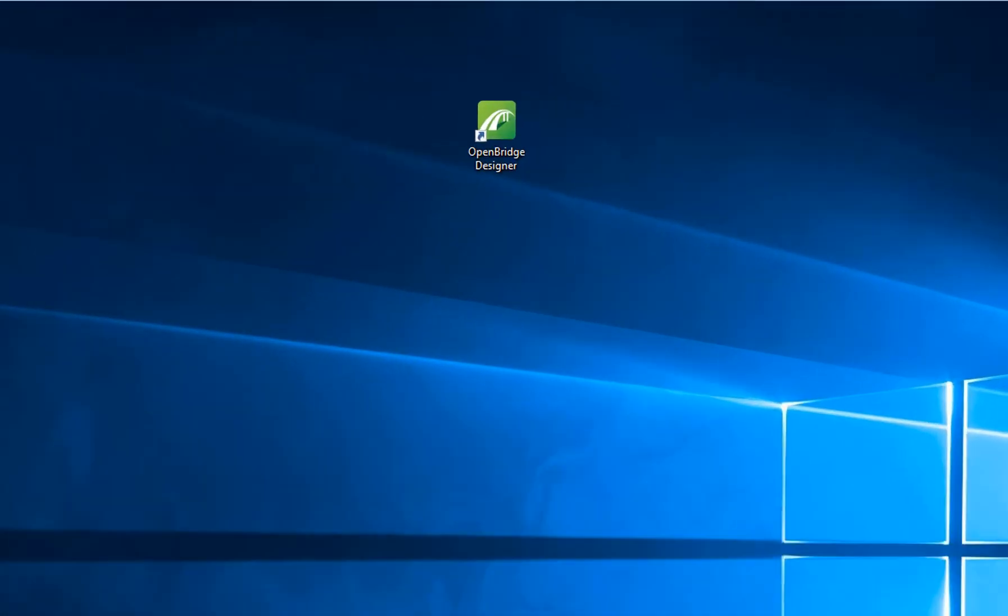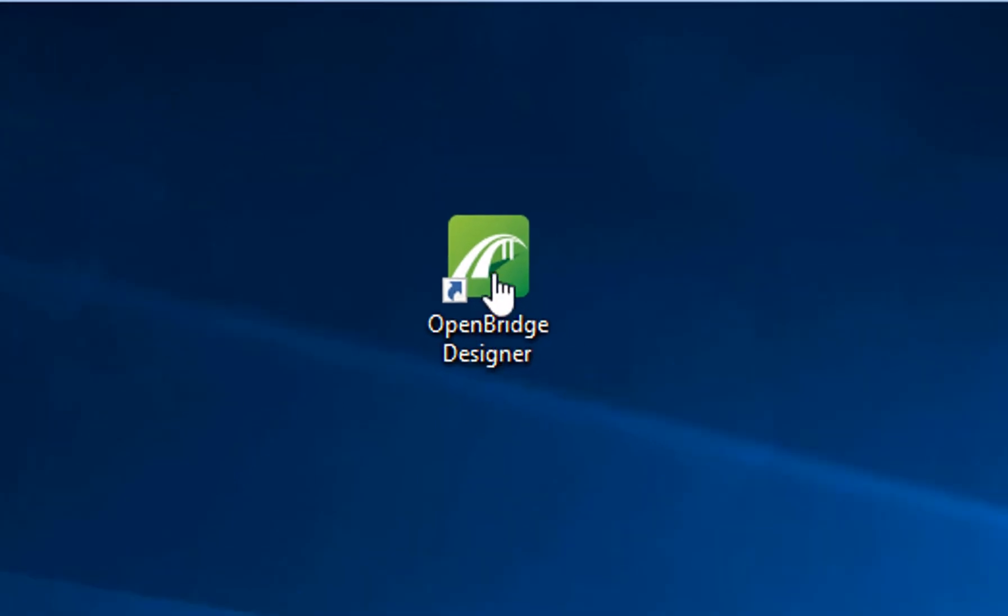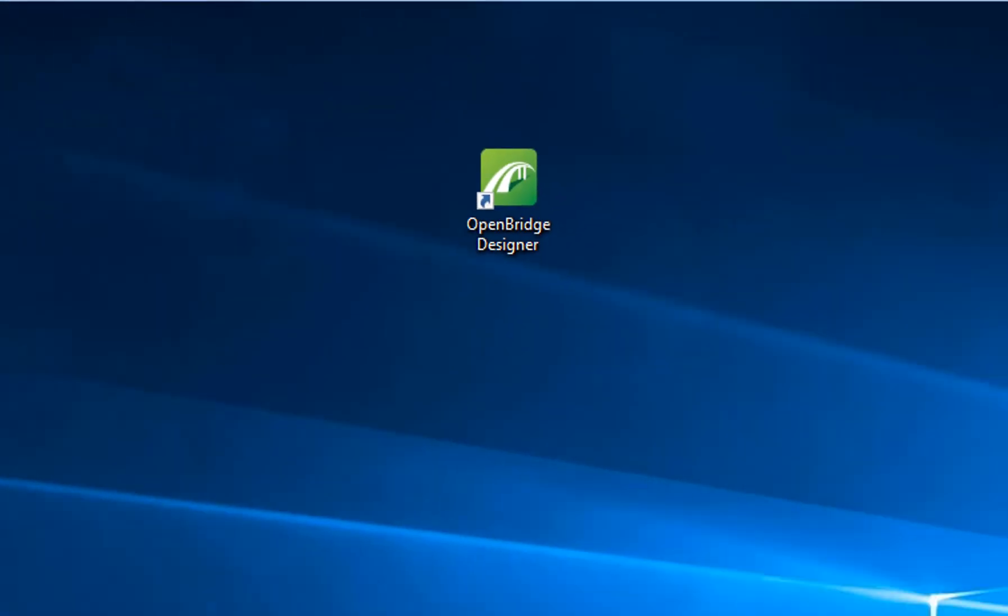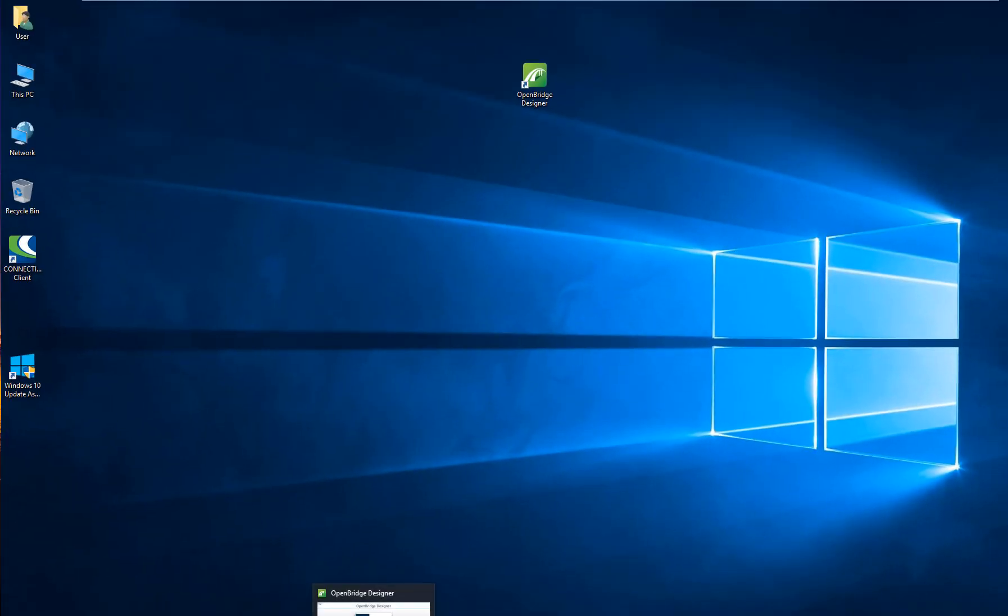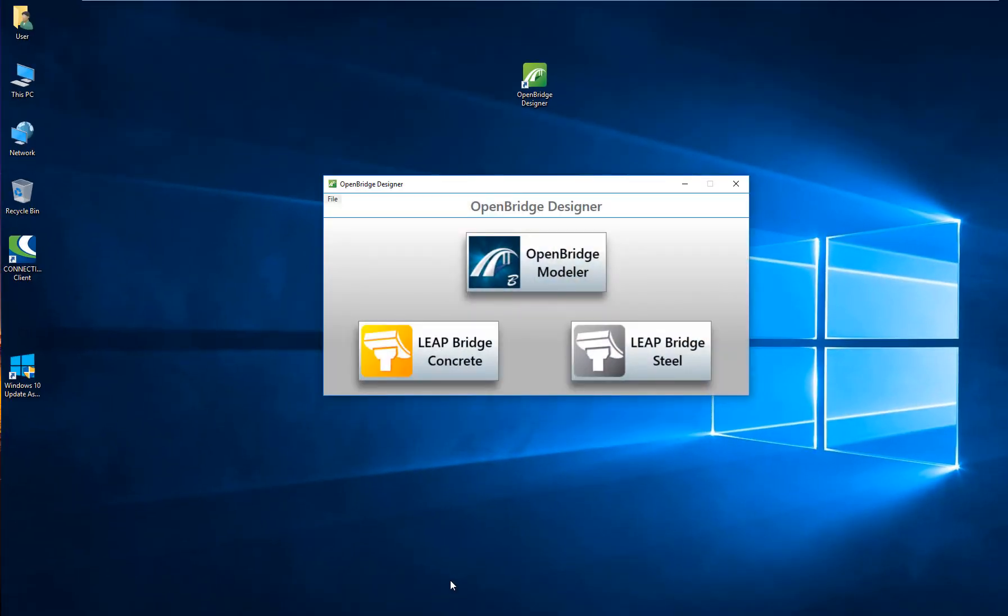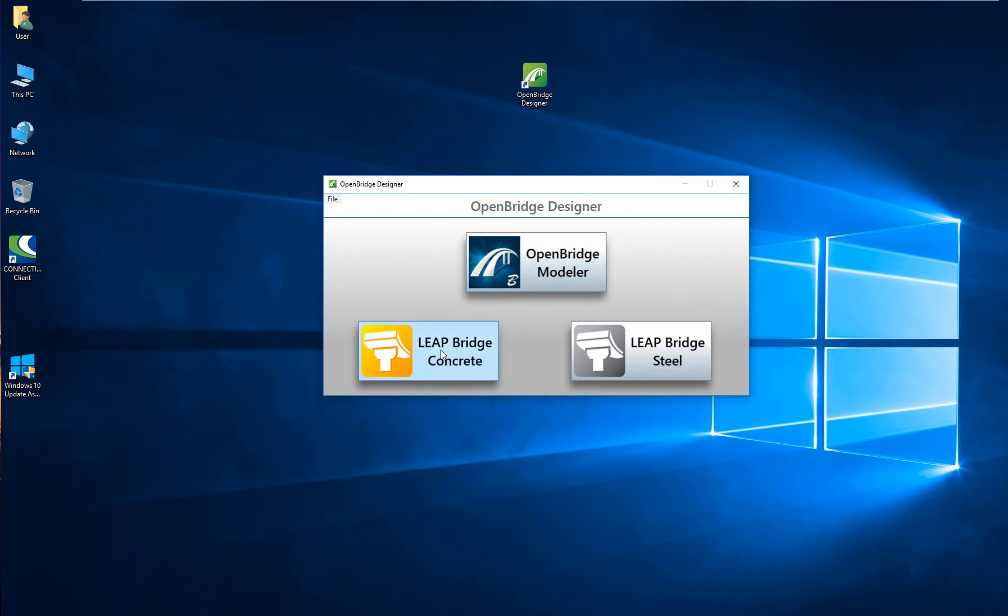Introducing OpenBridge Designer. OpenBridge Designer is a single installation product that is installed as a dashboard. In that product, OpenBridge Designer, you will have OpenBridgeModeler, LeapBridge Concrete, and LeapBridge Steel.